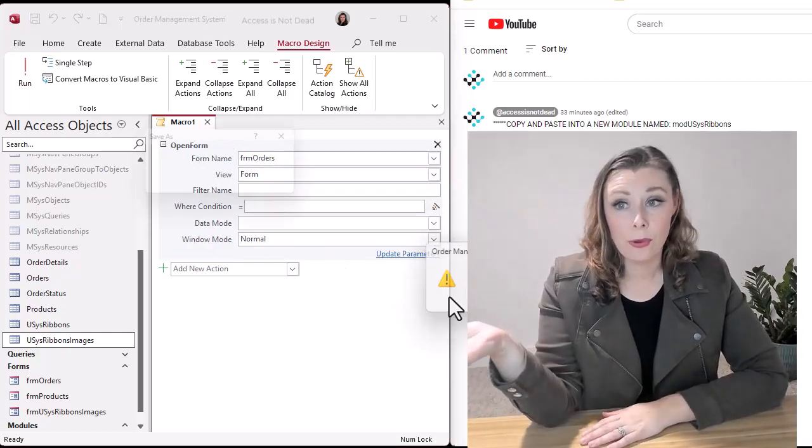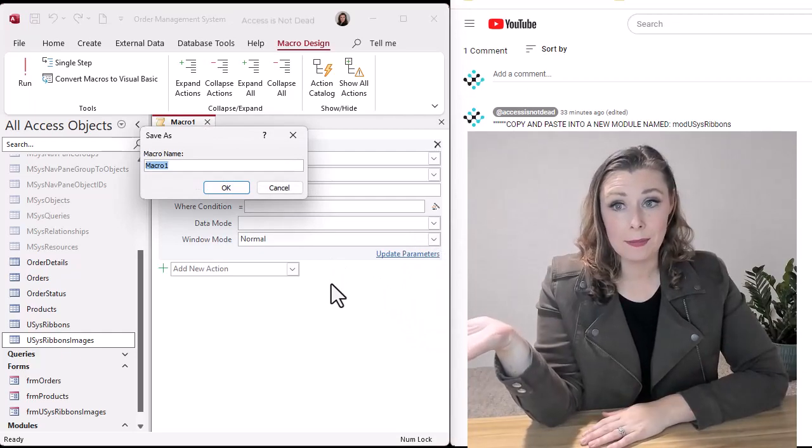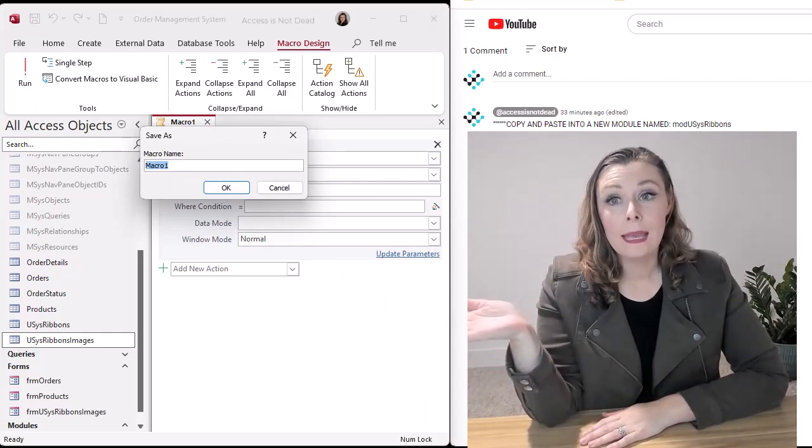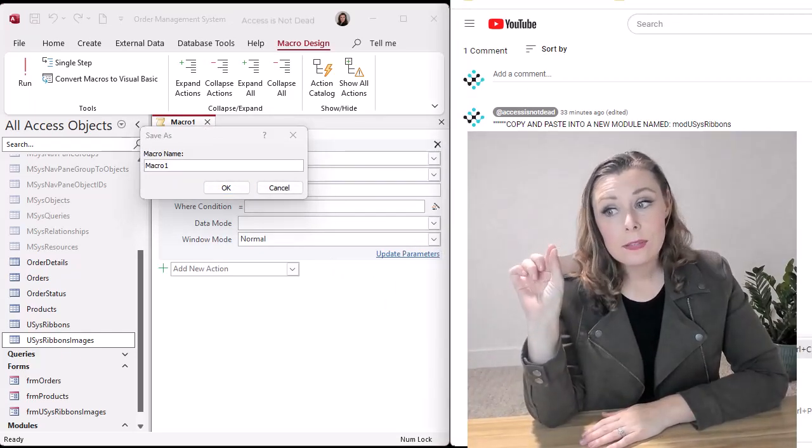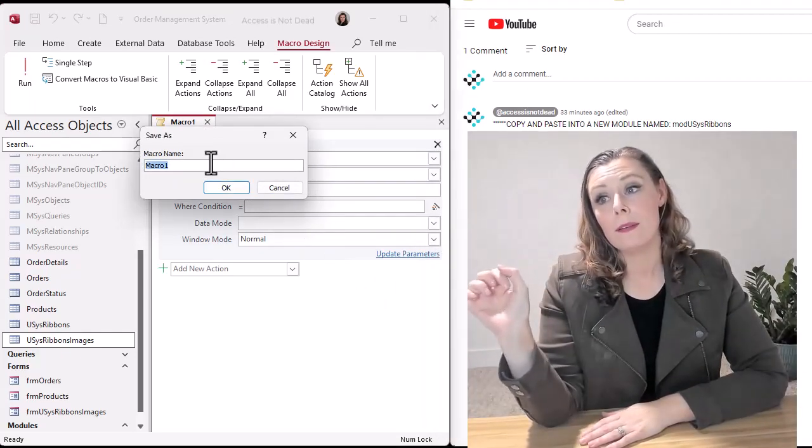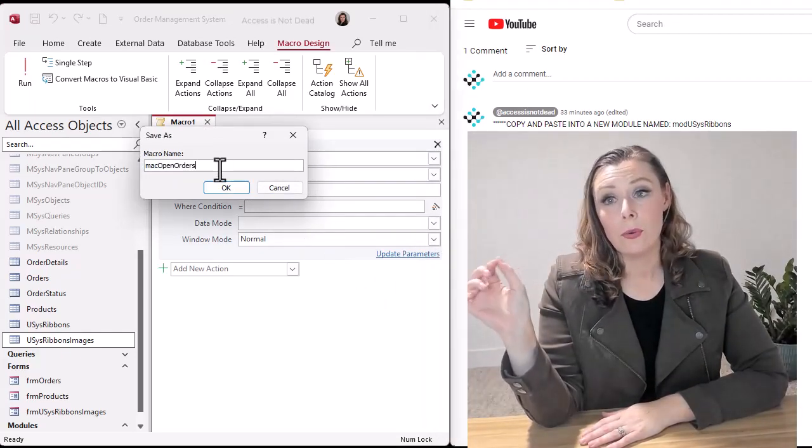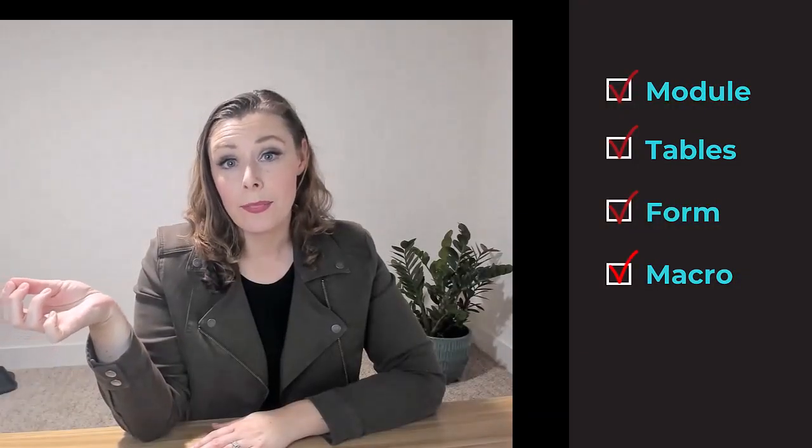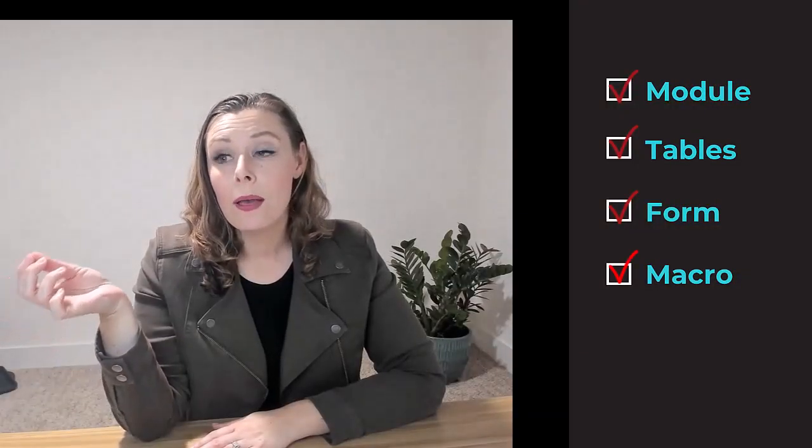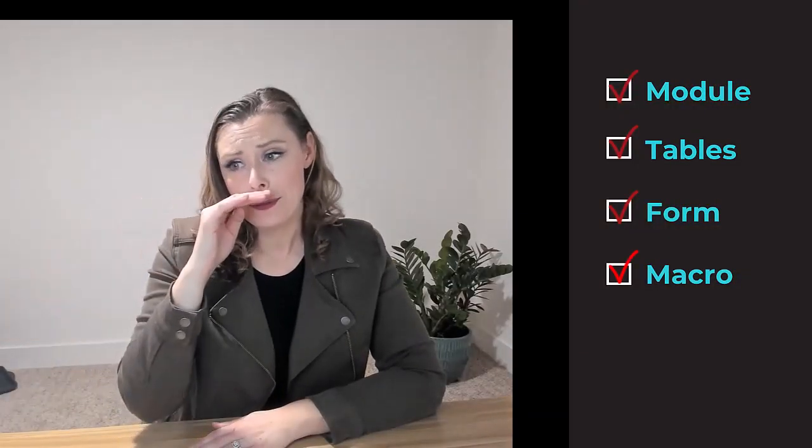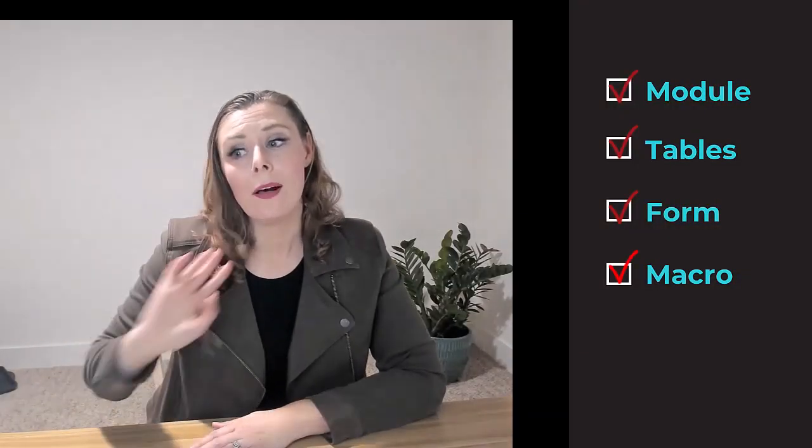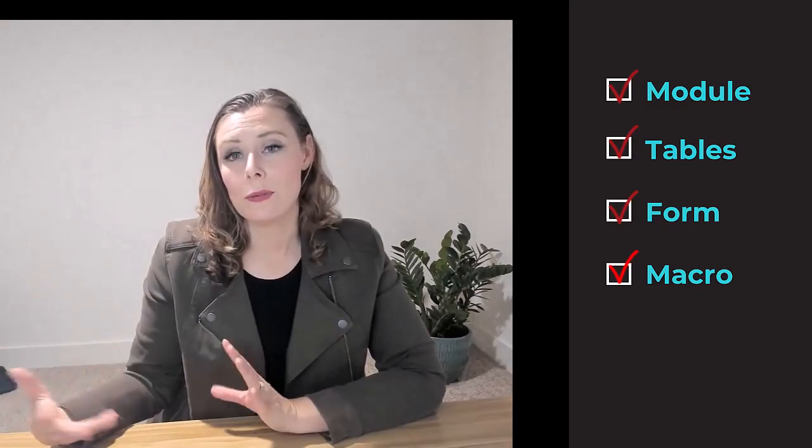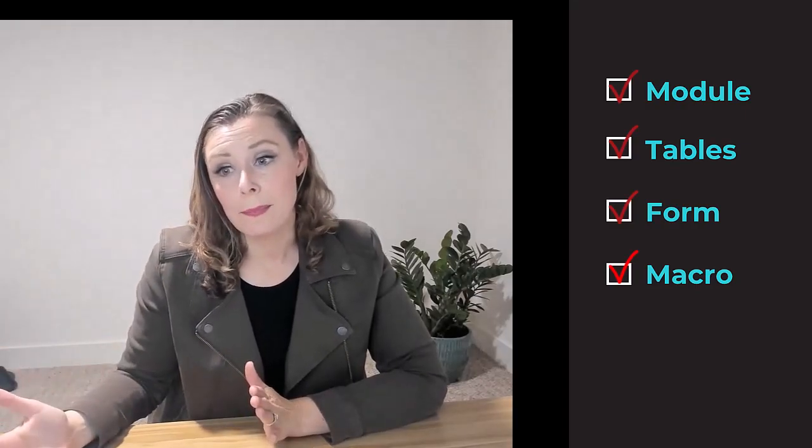In case you're wondering, the database I'm using is just a slight modified version of the Northwind template example that they give you. That way I'm not using any of my clients' information. I'm just using a template.